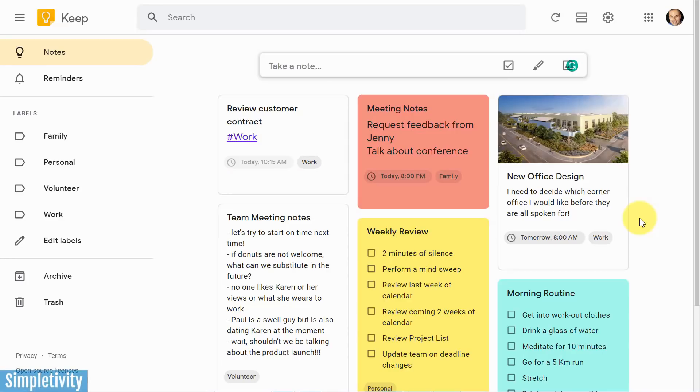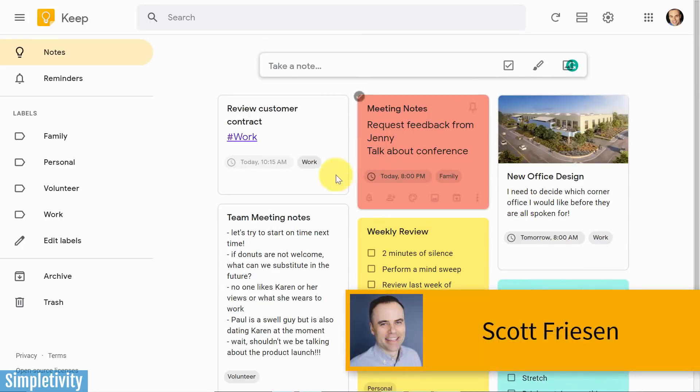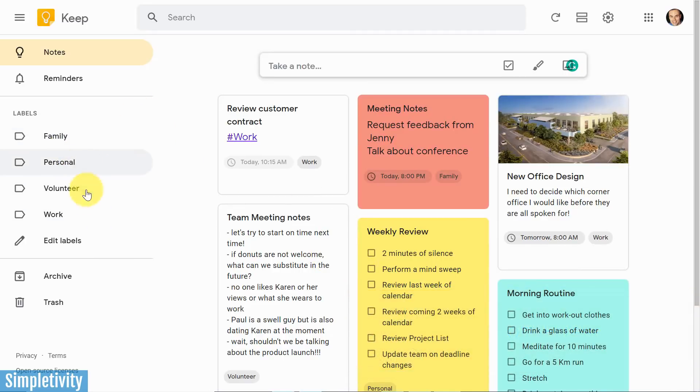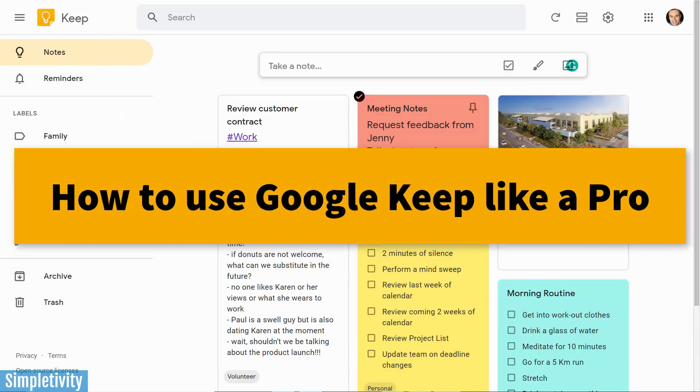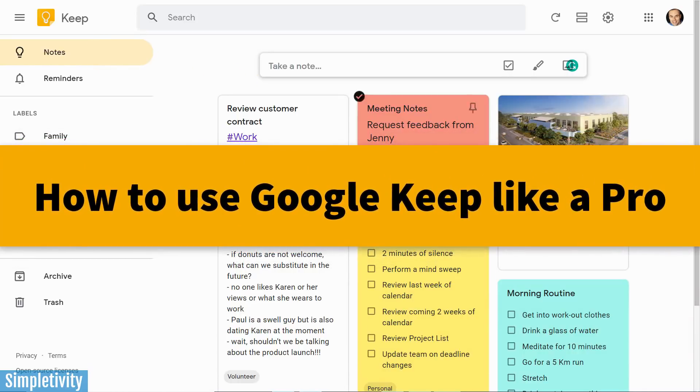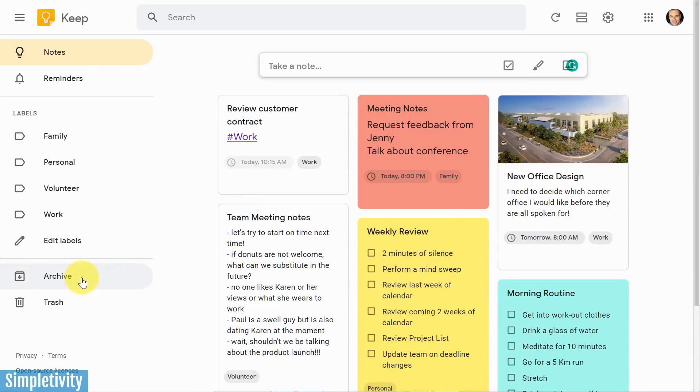Are you frustrated with the ability to organize all of your notes within Google Keep? Or perhaps you're relatively new to Keep Notes and you don't fully understand the power of labels, reminders, and notes. Well, in today's video, I want to show you how to get so much more out of Google Keep, and it all starts with Archive.